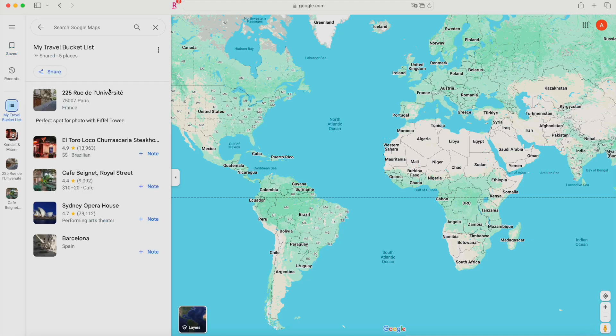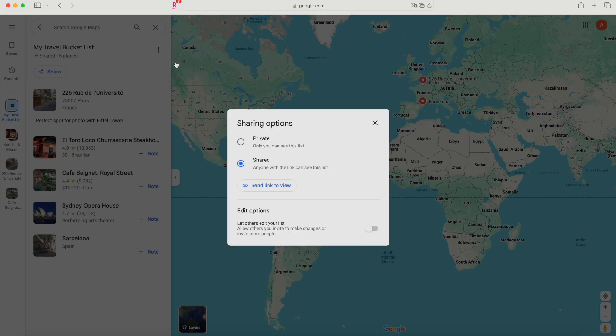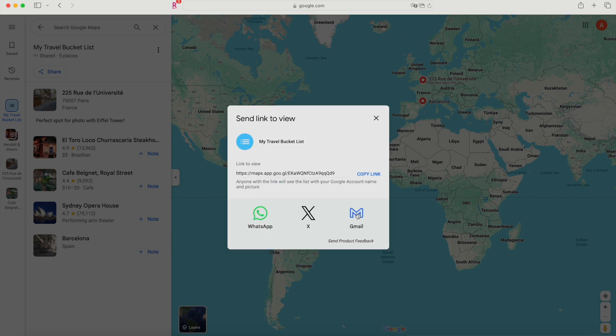Planning a trip with friends or family? Google Maps makes it super easy to share your bucket list. Just open your list, click on the three dots next to the list title, and select Share List. You can share it via email, messaging apps, or social media. This way, everyone can add their own ideas and keep track of the plan together. This works great for a group trip.